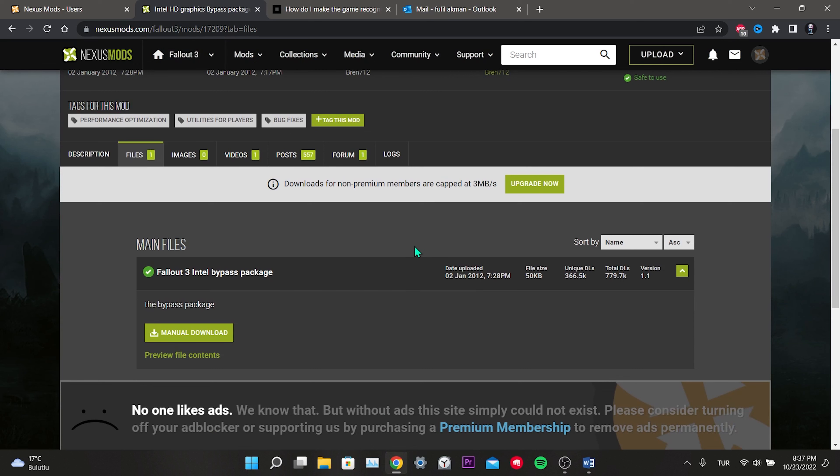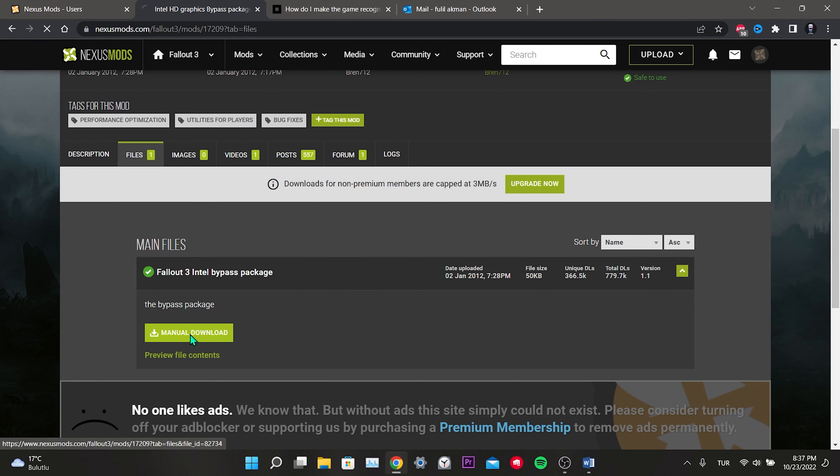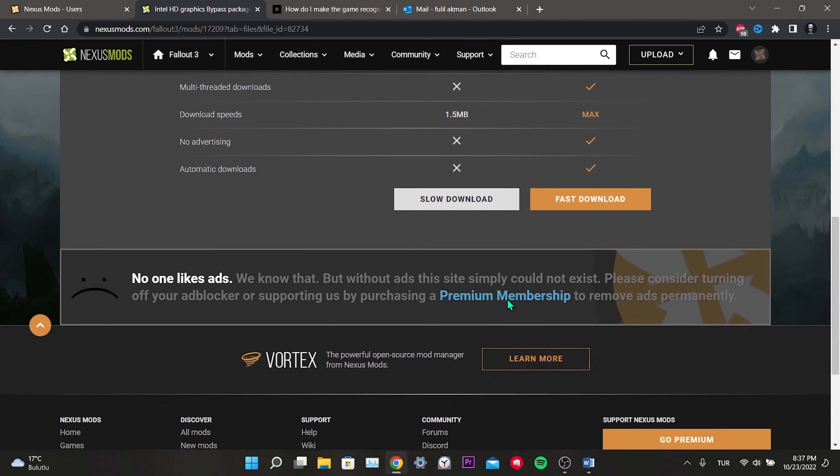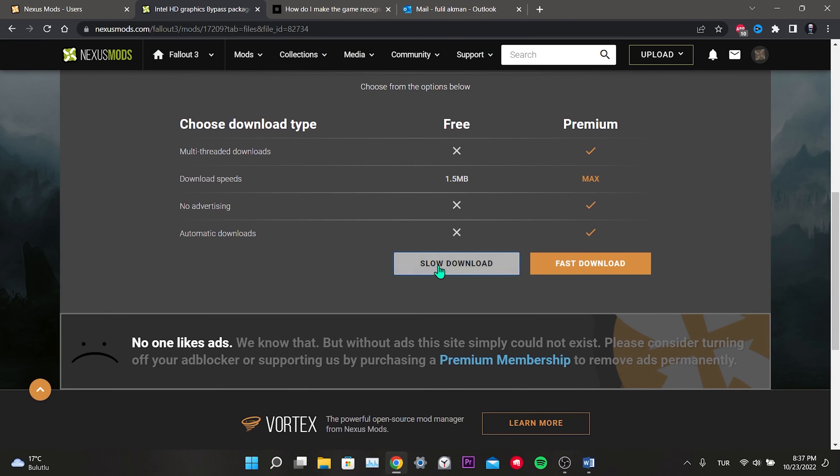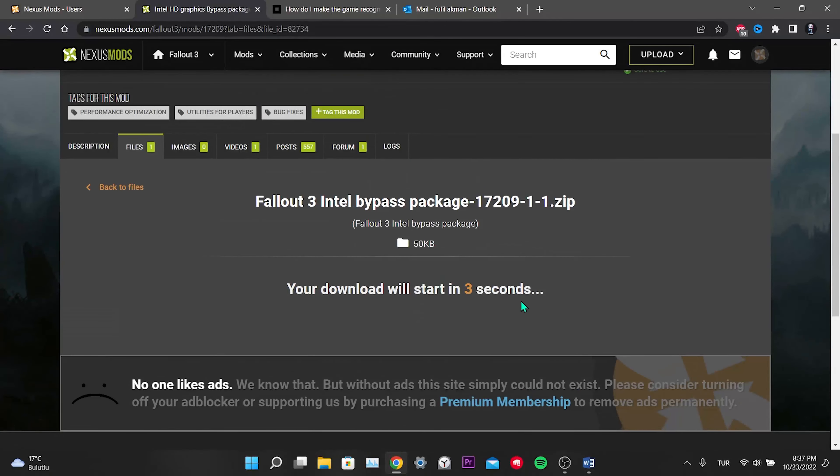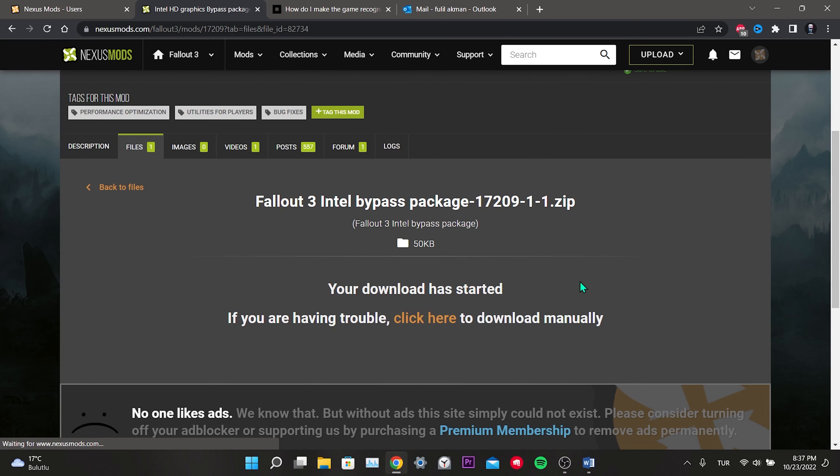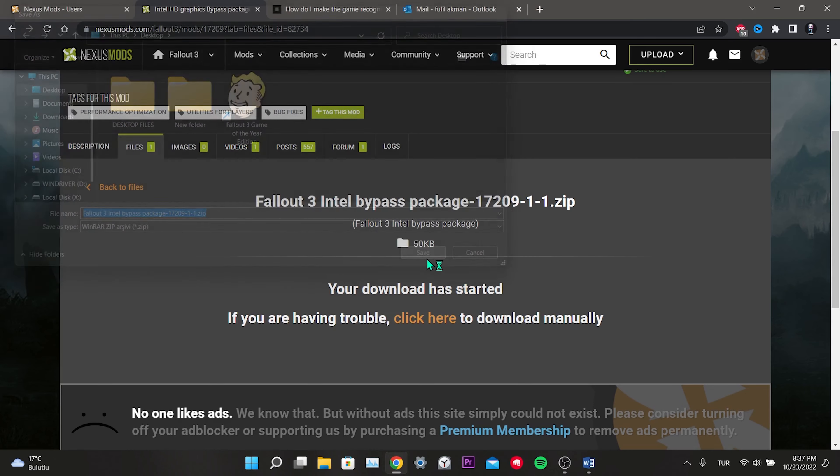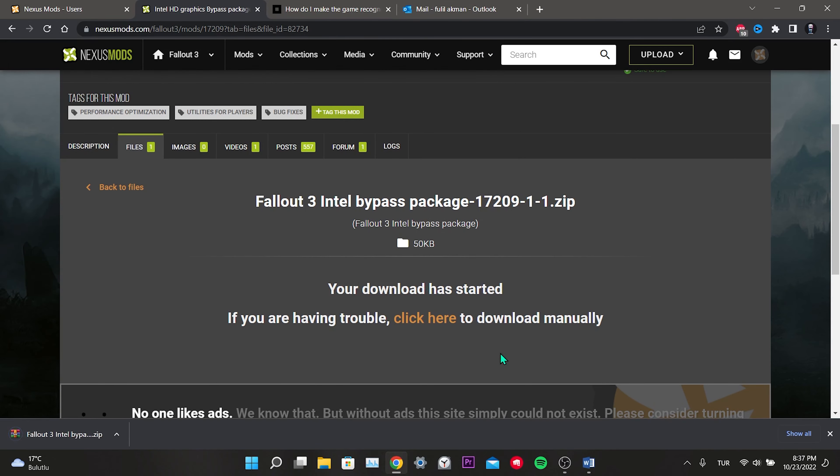I will create a link that you can download without creating an account, but I'll show it through this site. After creating the account, click Manual Download, click on Slow Download. We wait 5 seconds.